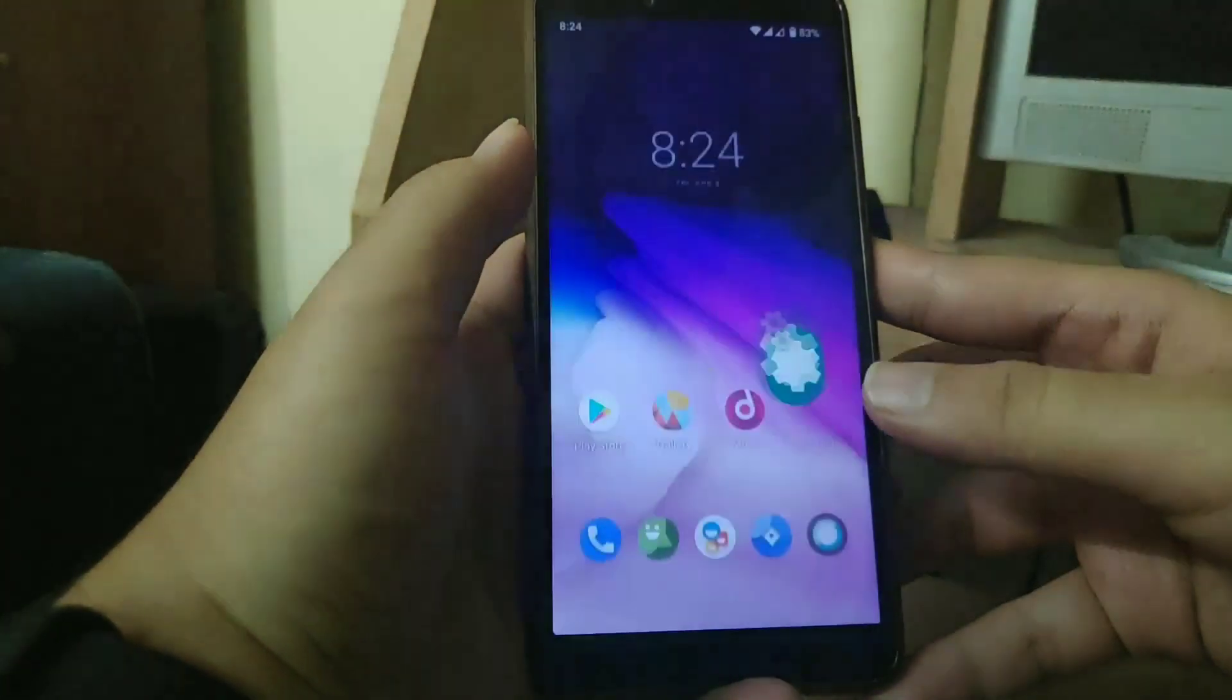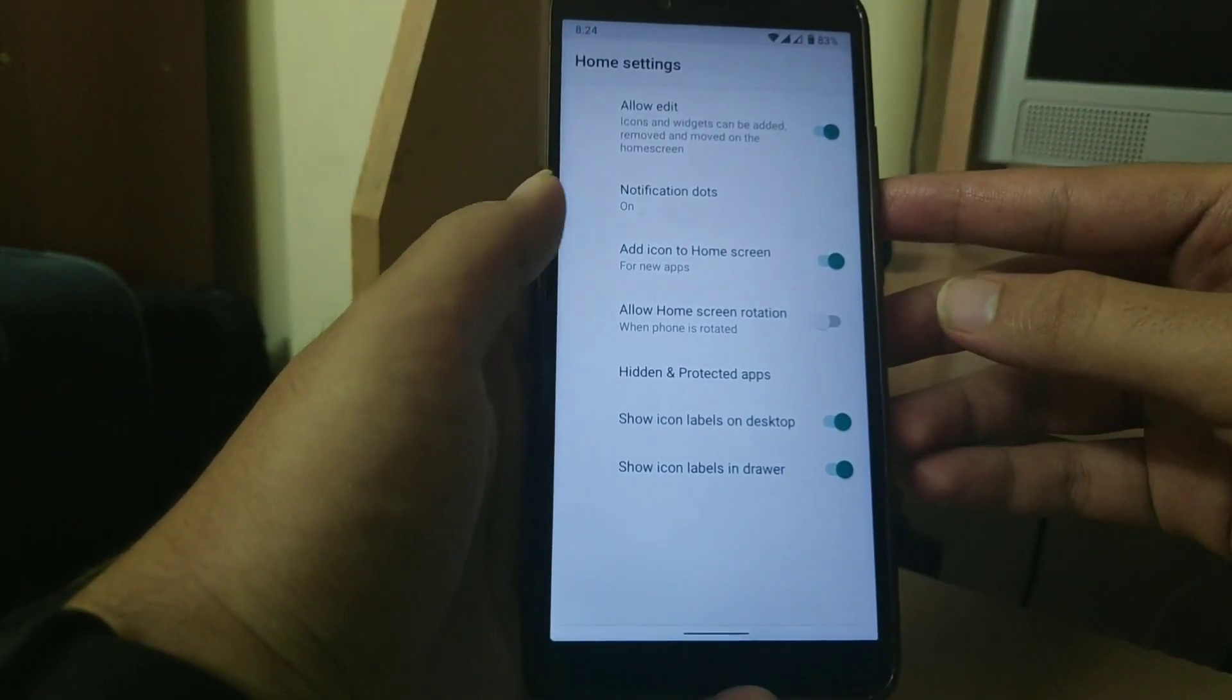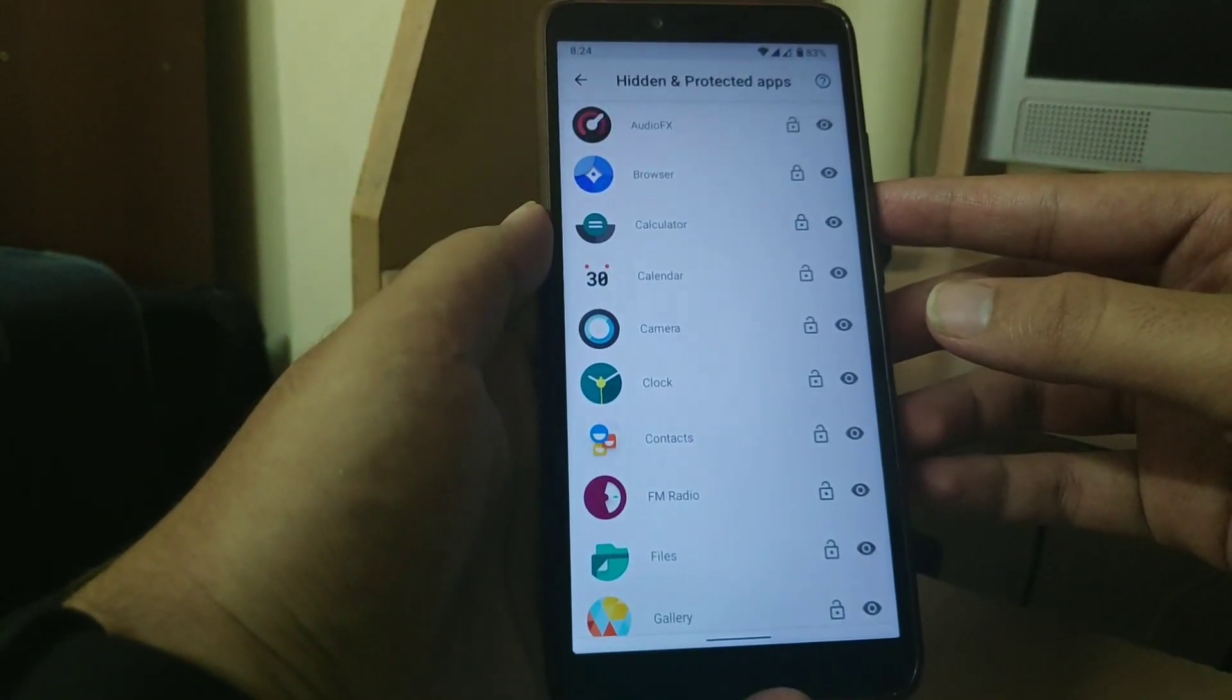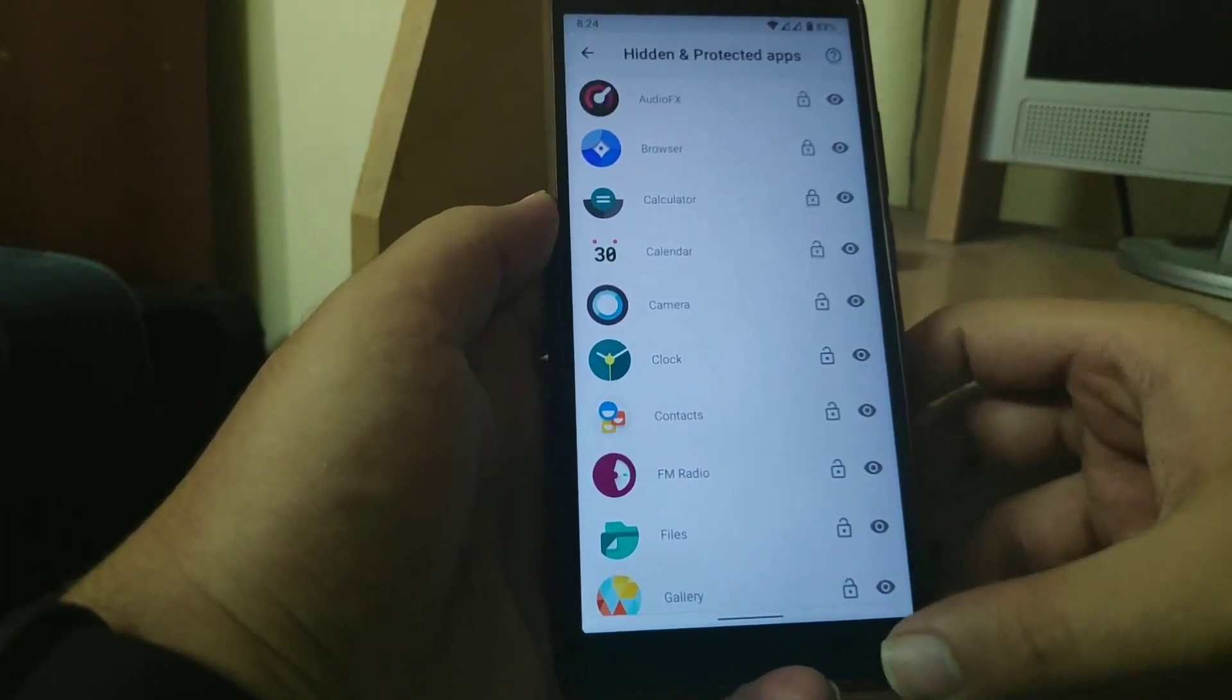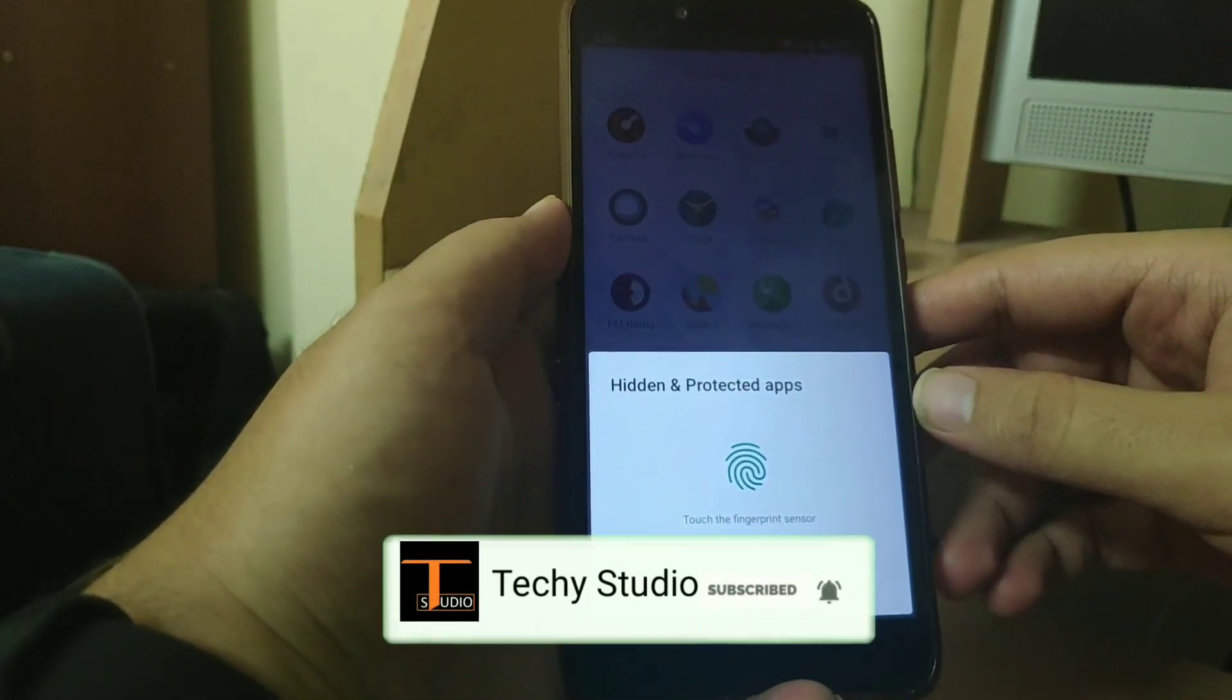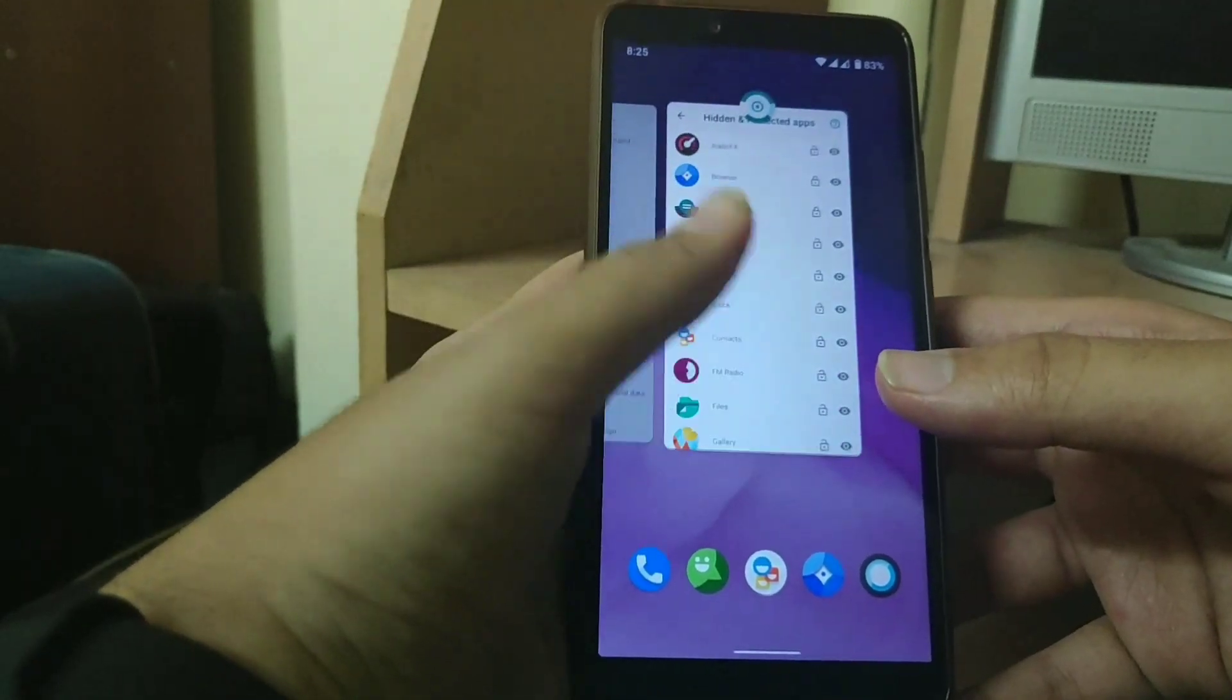The special feature of this rom is that you get hide apps option and also you get to lock an app. In home settings you get this particular feature wherein you can lock apps. Over here as you can see I have enabled lock in calculator. So let us open it. Opening the calculator it asks for pin or fingerprint. So you can set this for any app that you want.